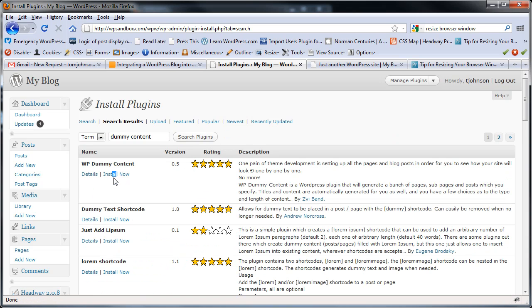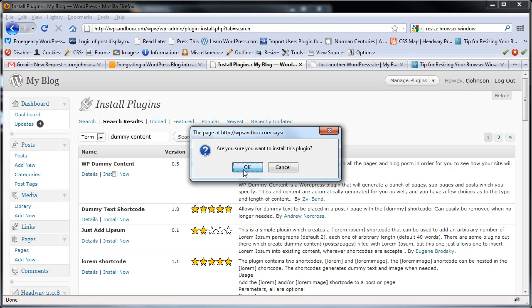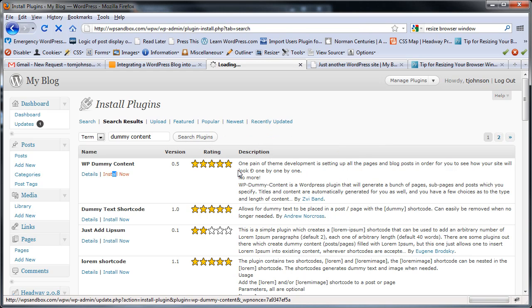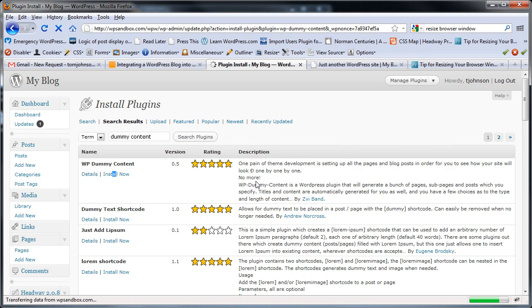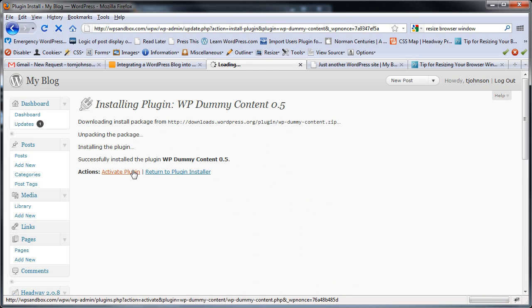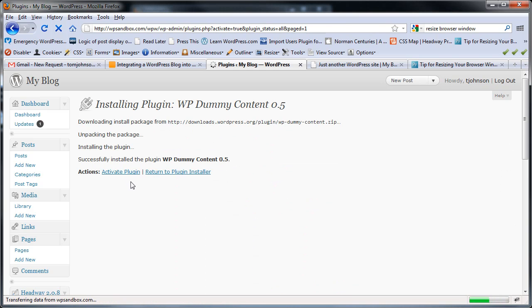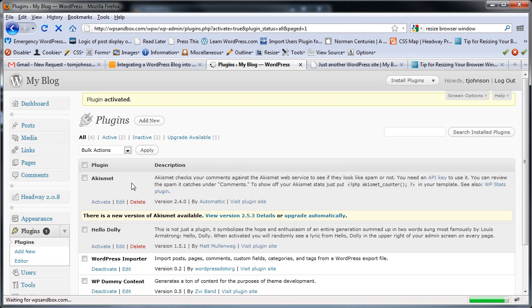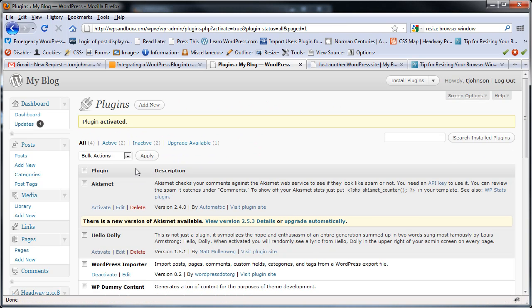WP Dummy Content. I'll just click Install Now and activate it. I really like this plugin, actually. It makes things a lot easier.